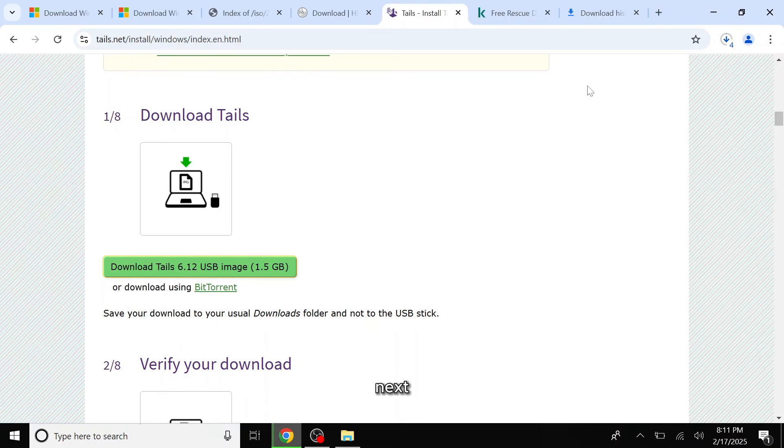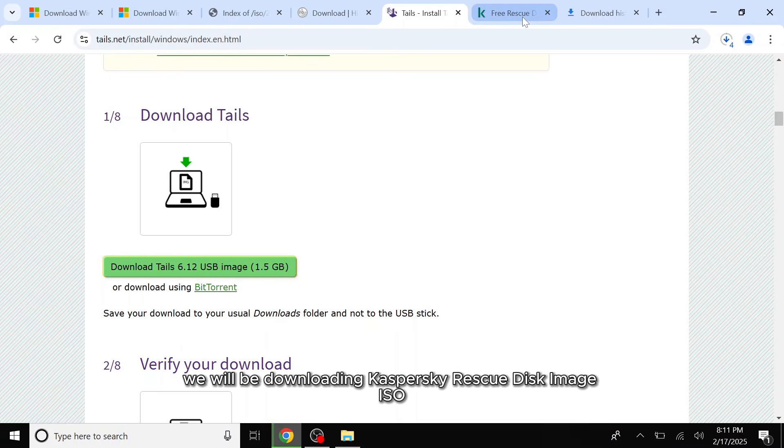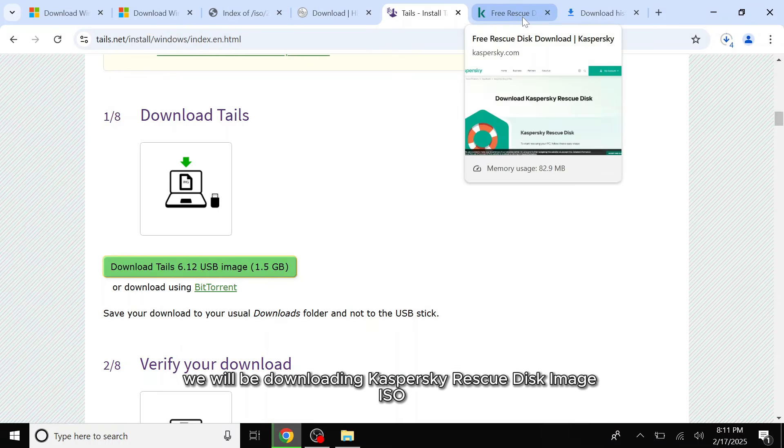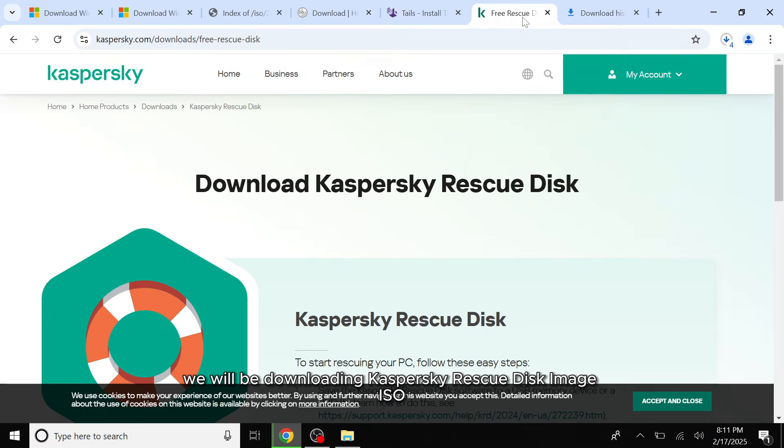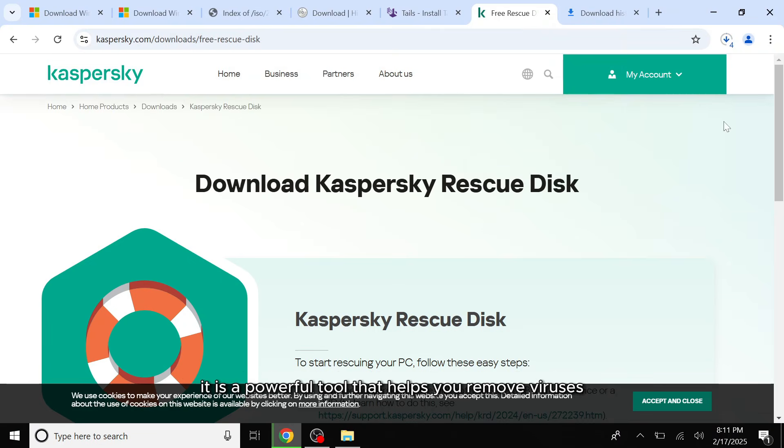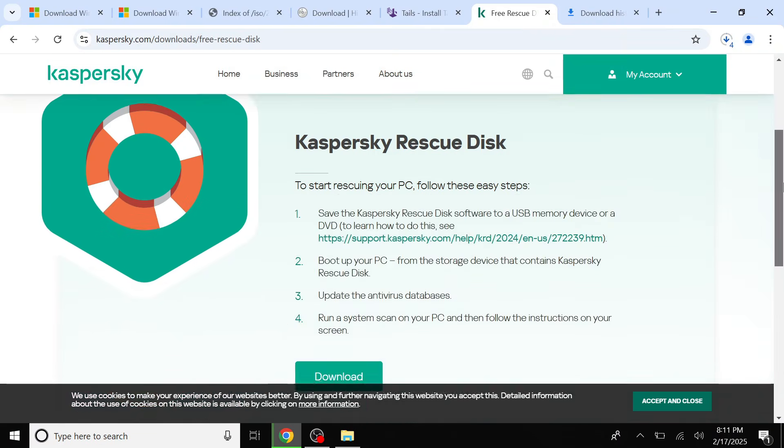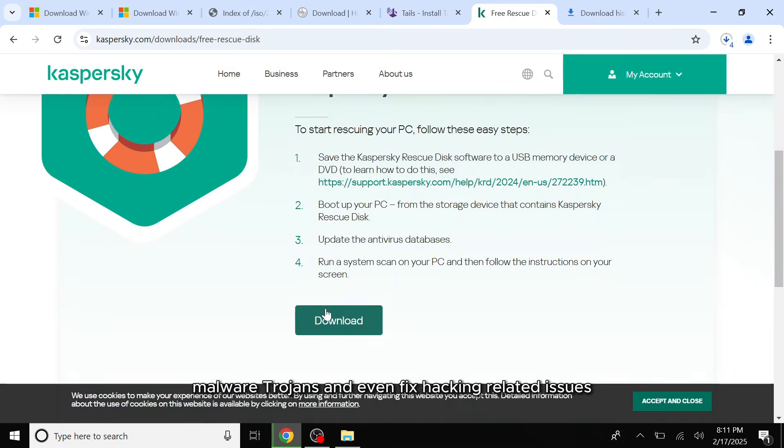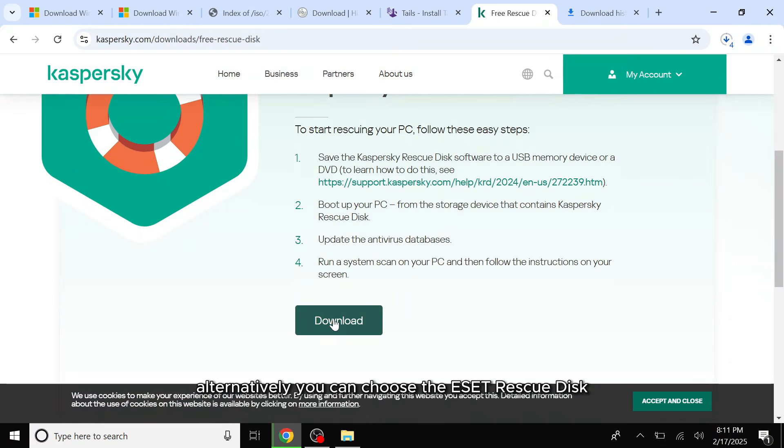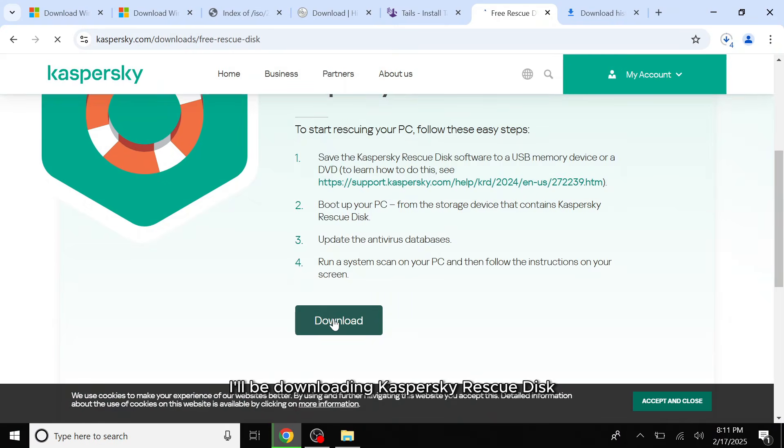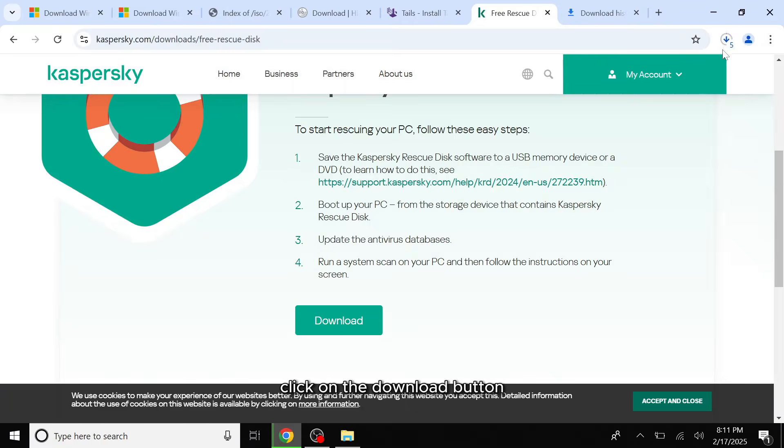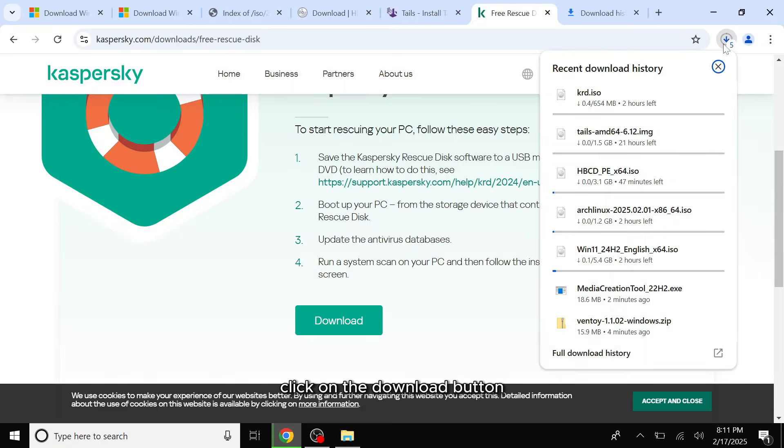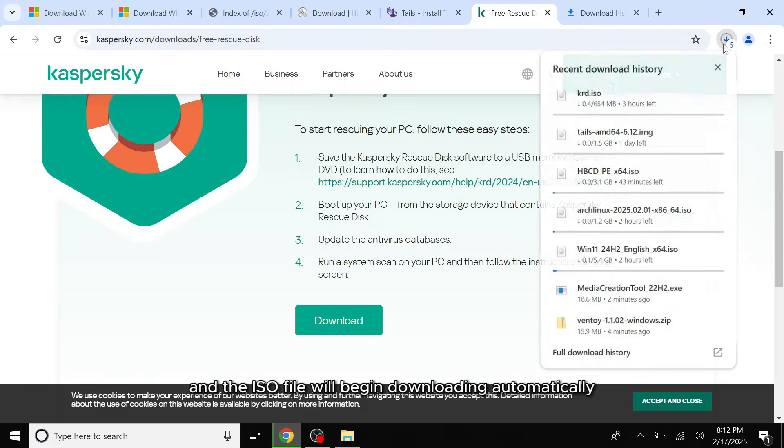Next, we will be downloading Kaspersky Rescue Disk Image ISO. It is a powerful tool that helps you remove viruses, malware, trojans, and even fix hacking-related issues. Alternatively, you can choose the ESET Rescue Disk. The choice is yours. In this case, I'll be downloading Kaspersky Rescue Disk. To do so, simply visit the website, click on the download button, and the ISO file will begin downloading automatically.